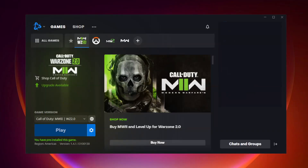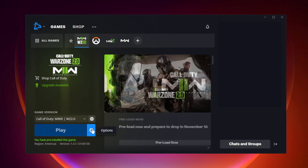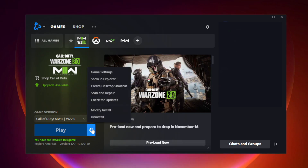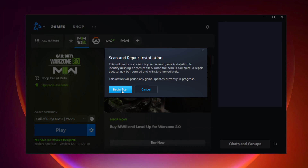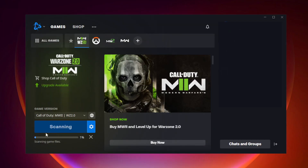Play game. Open Battle.net. Click Warzone 2 and click options. Click scan and repair. Click begin scan. Wait.